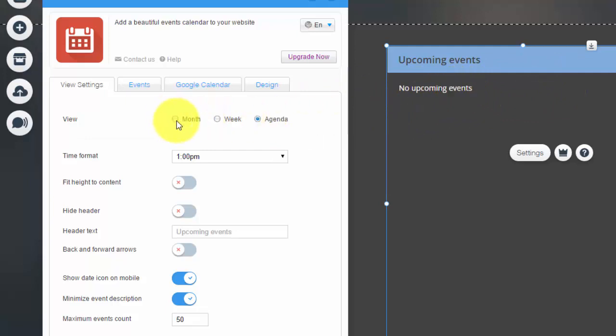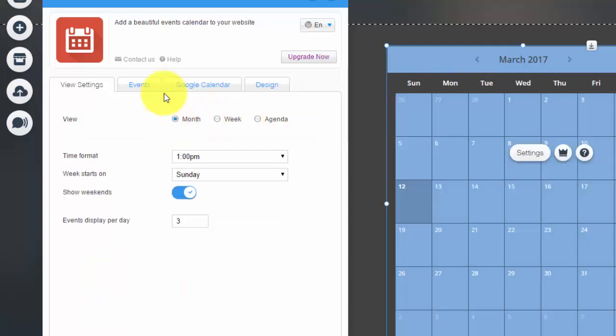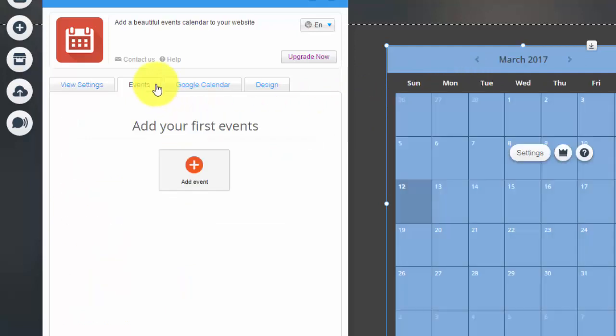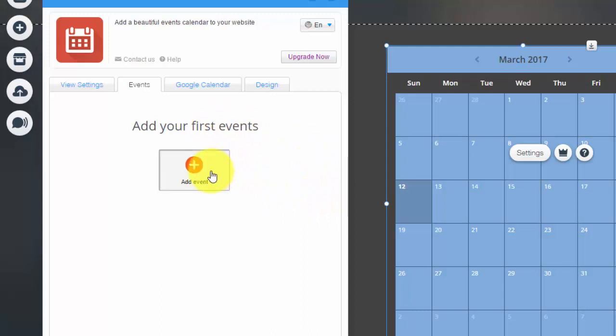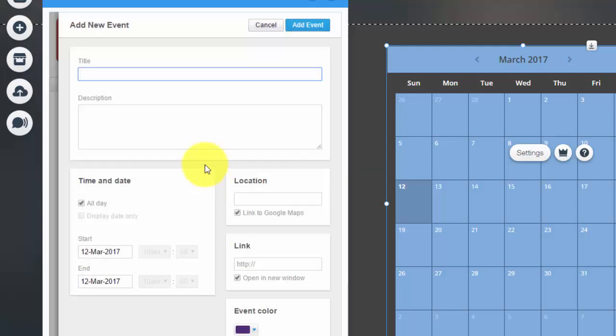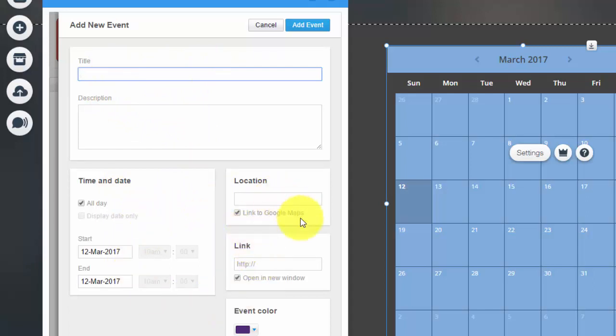So once you choose your format, you're then going to go to Events. Now you have to add your event. So if you have a certain date that you have an event, you would click Add Event, then you would add the title, the description, the time and date of your event.